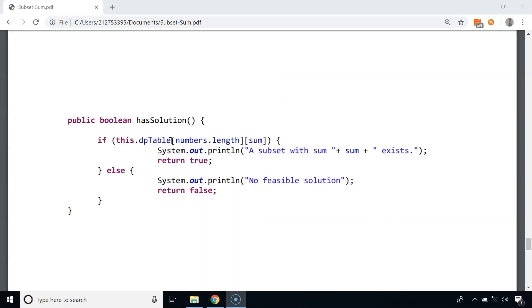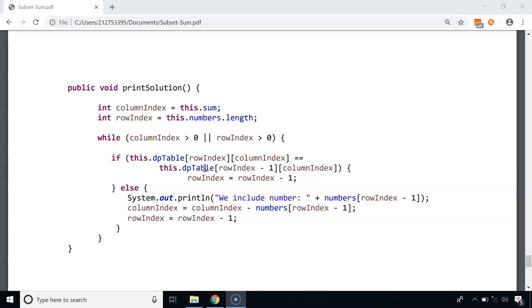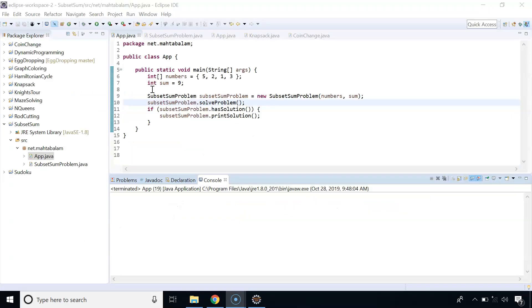In the hasSolution() method, we check the value of the last cell in the dp table — if true, we print the result and return true; otherwise we print 'no feasible solution' and return false. In the printSolution() method, we start at the last cell with column_index equal to sum and row_index equal to numbers.length. While column_index > 0 or row_index > 0, if the current cell and cell above have the same value, we don't include that number and just decrement row_index by 1. If they differ, we include that number, decrement column_index by its value, and decrement row_index by 1.